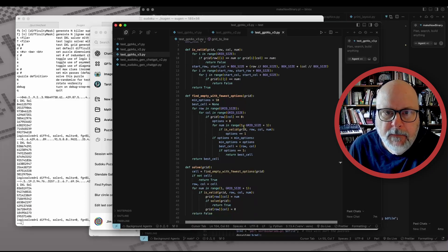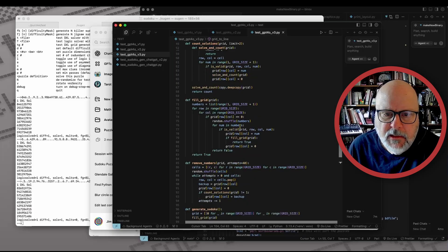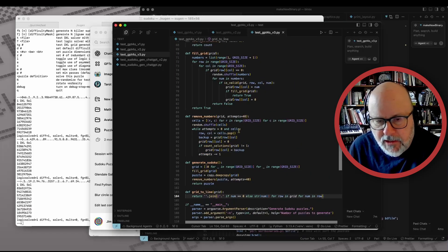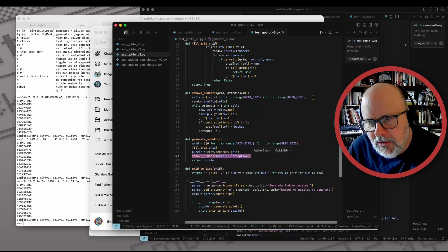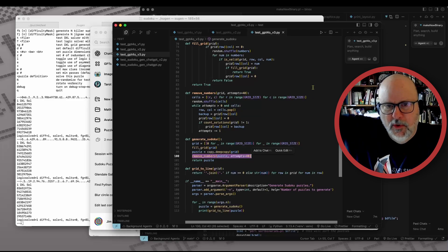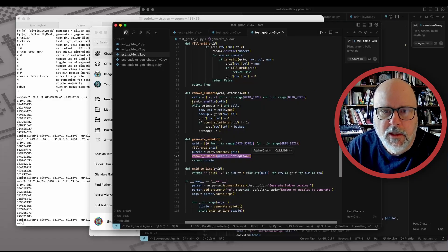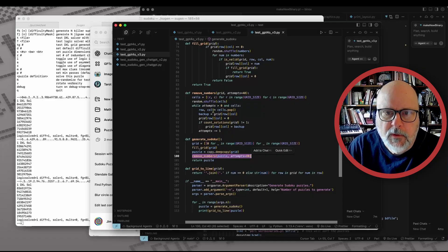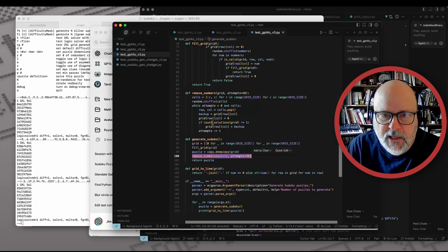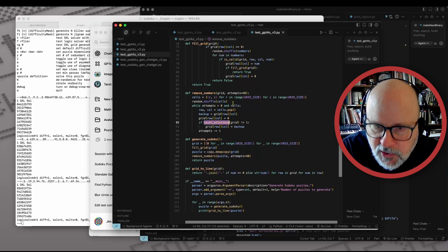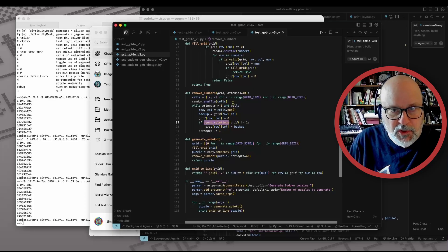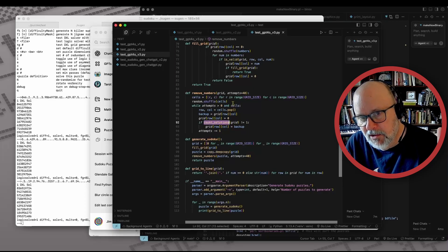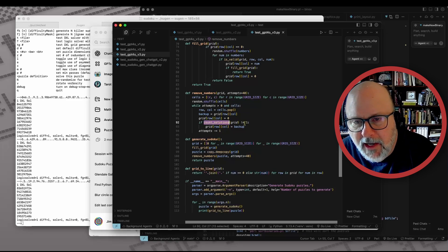Okay, this is decent. The way the puzzle is generated is it generates a valid answer — the grid entirely filled using this fill grid function. It copies it. Then it removes numbers from the grid up to a certain point. It shuffles the cells so the numbers are removed in a random order, otherwise you'd get more numbers removed from the top than the bottom. It walks through each cell, removing it from the grid, then does a test solve using 'count solutions' to make sure the number of solutions is one. If you remove too many givens, the puzzle becomes ambiguous. So you have to ensure there's still a single solution as you remove the numbers. This is what I call a sieve algorithm — it's what I mostly use for puzzle construction.